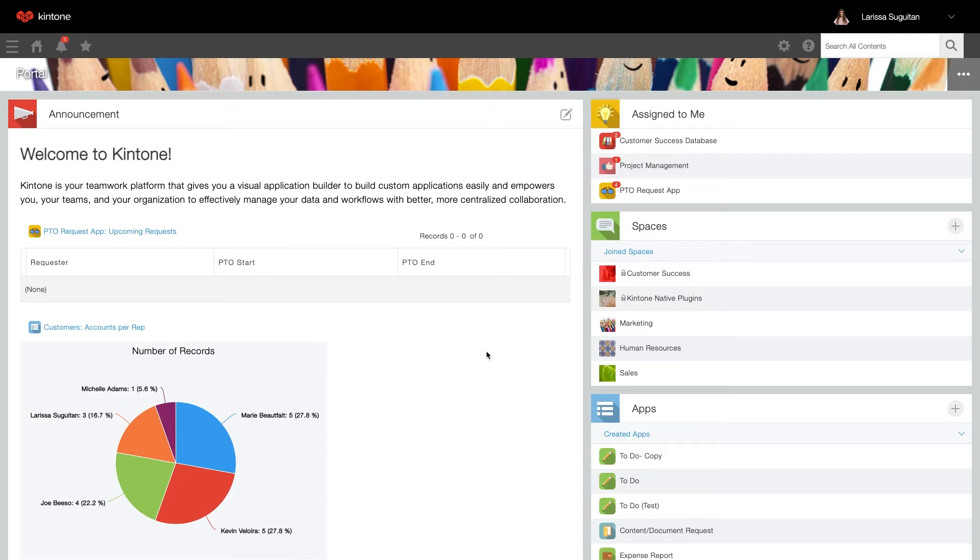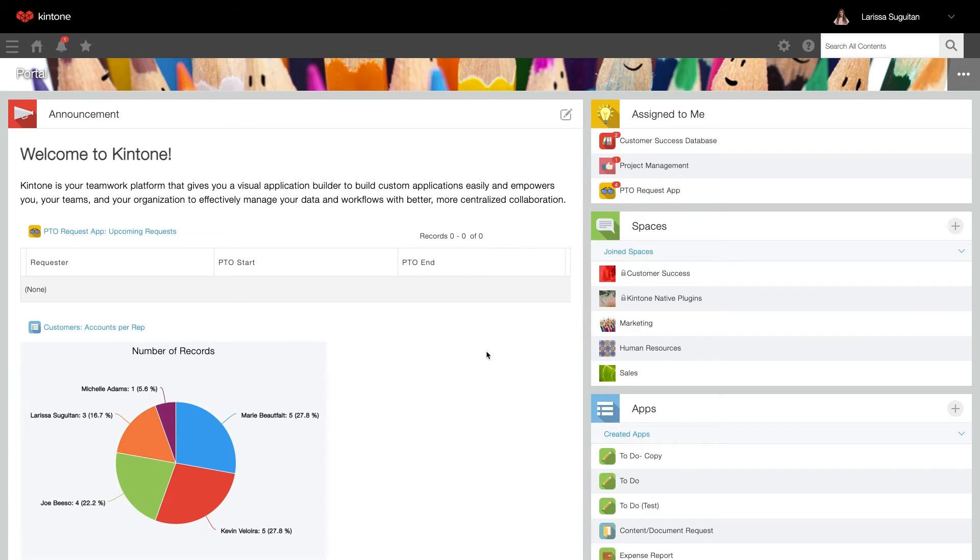This URL can be changed at any time by an administrator with access to Kintone users and system administration. Before making this change, be sure to give your other users a heads up so they don't have trouble accessing Kintone with the old link. Any bookmarks or links posted with the old domain name will no longer be available.